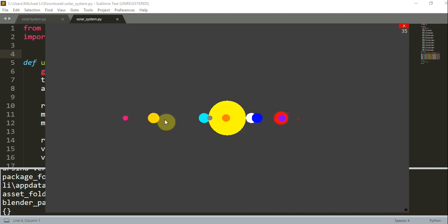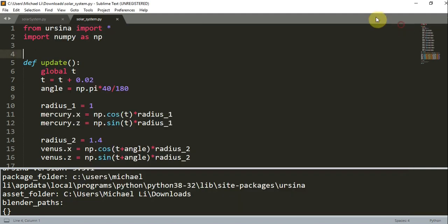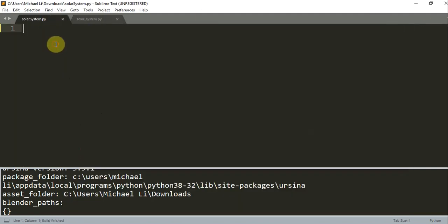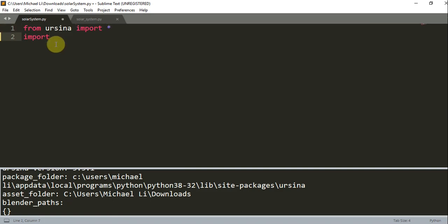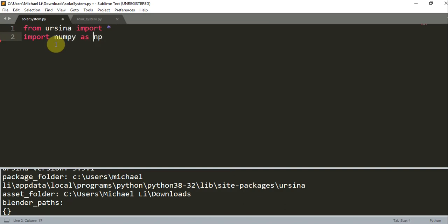Alright, so let me close this and switch to a blank slate. We want to first import our modules. So we want to import Ursina, or from Ursina import star. Now we can also import numpy, so import numpy as np.